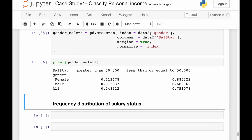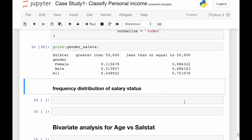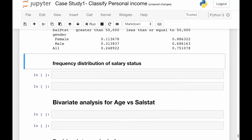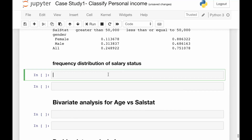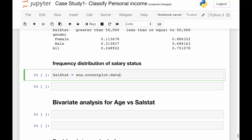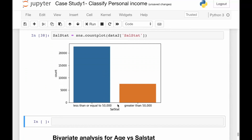Now let's see the frequency distribution of salary status. We can draw a plot using the seaborn library. We'll create a variable sal_stat equals to sns.countplot on the salary status column of data2. Running this gives a count plot where 75% of people earn less than or equal to 50,000 rupees, while 25% earn greater than 50,000.